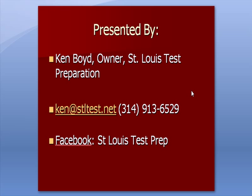This is Ken Boyd, the owner of St. Louis Test Preparation. Here's our email and our phone number. And you'll find us on Facebook at St. Louis Test Prep.